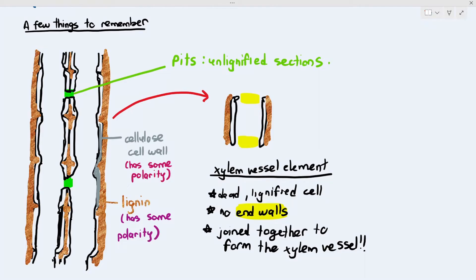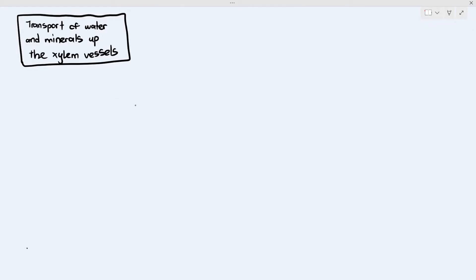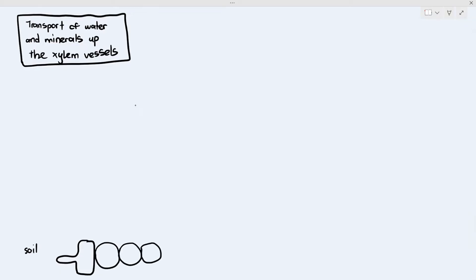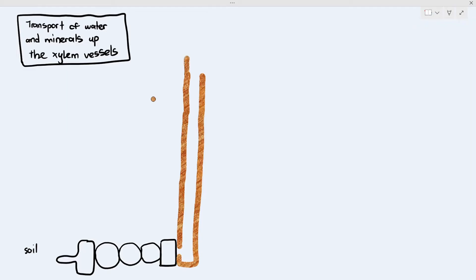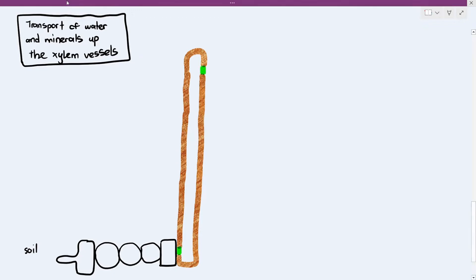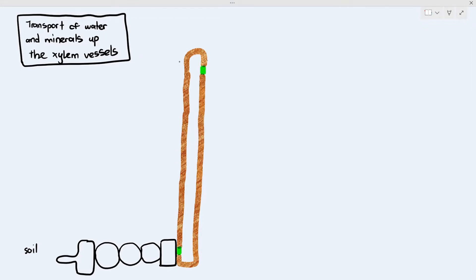Why am I explaining all this before we talk about the movement of water up the xylem? Because these things are actually important when explaining how water and minerals move up the xylem. I'm going to draw a very oversimplified diagram showing the root hair cell, the cortex, and the endodermis, and one xylem vessel. The green highlighted parts are pits — it is very important to have pits so that water and minerals can enter the xylem.